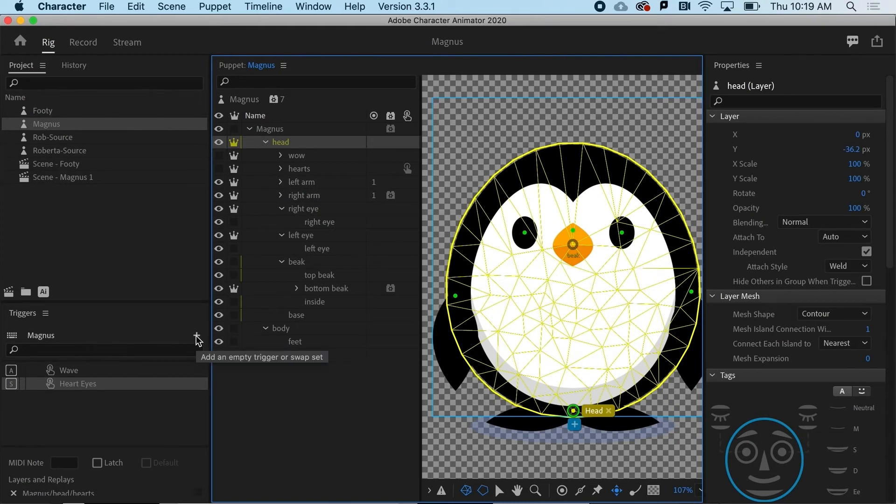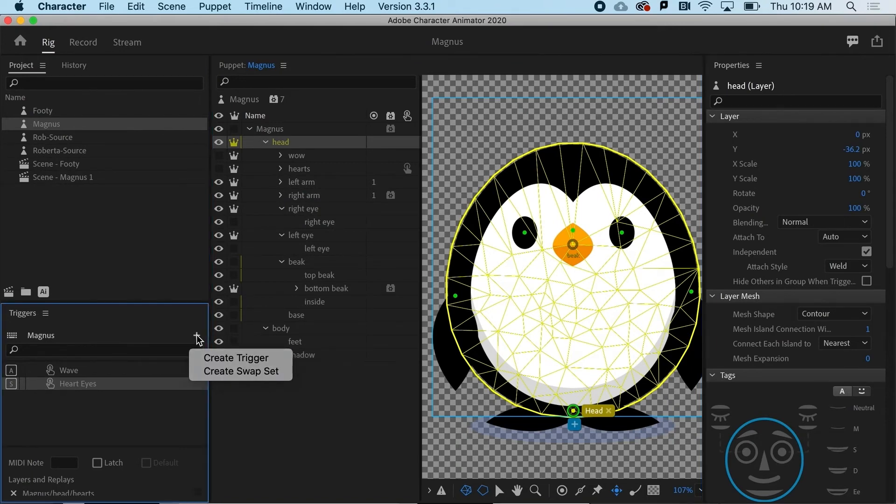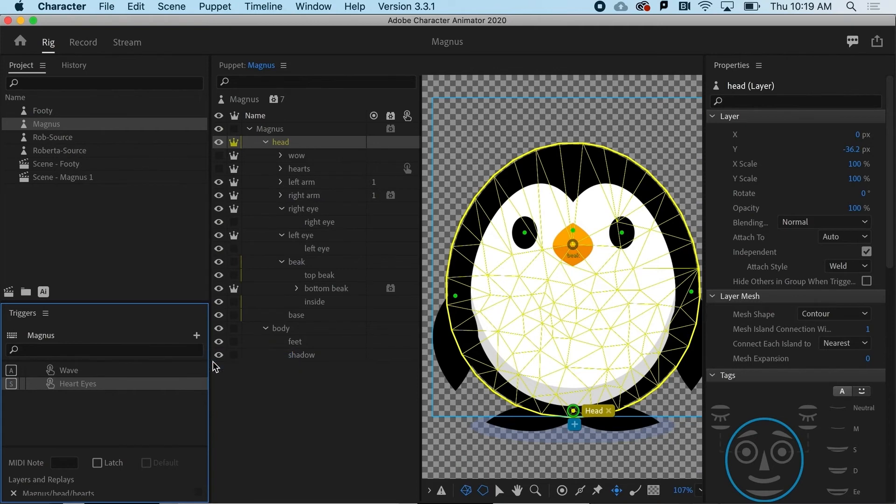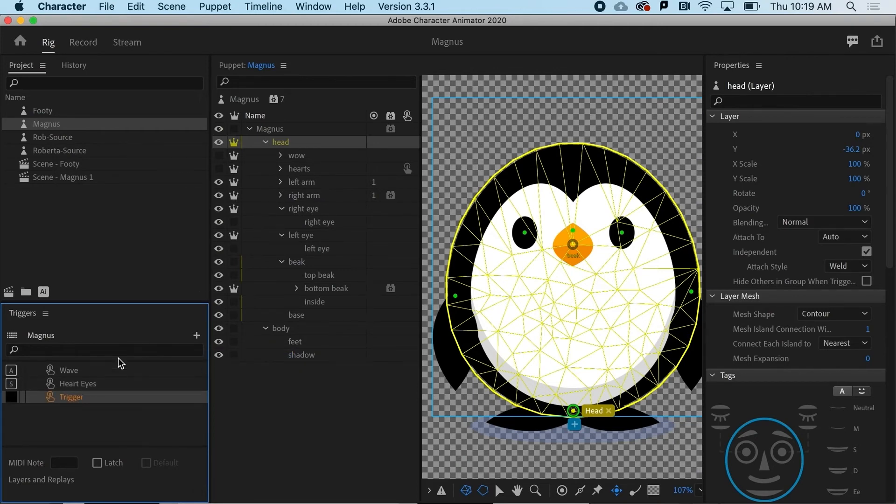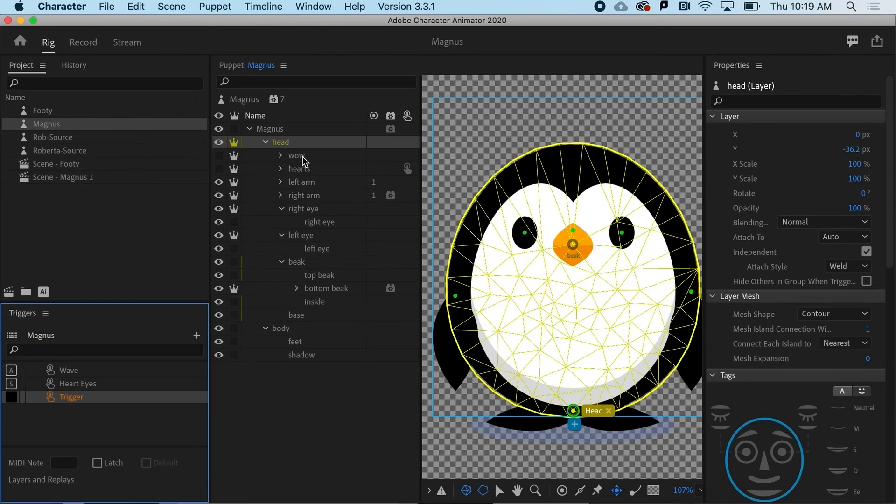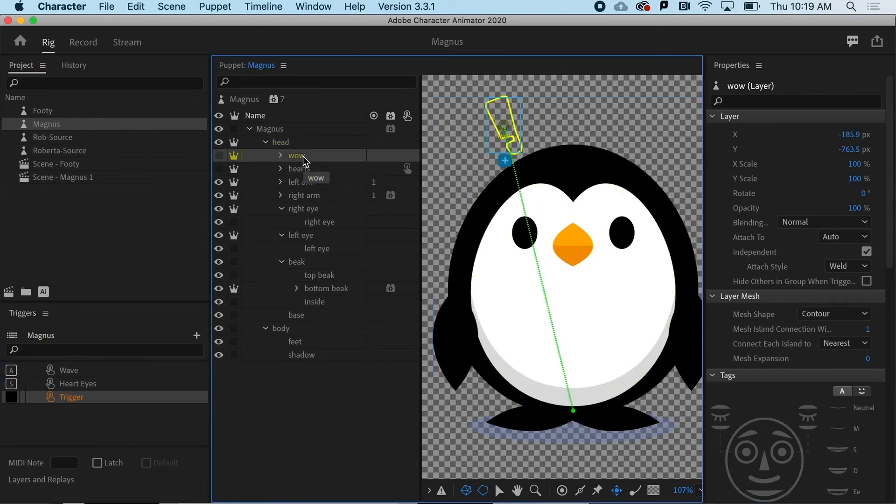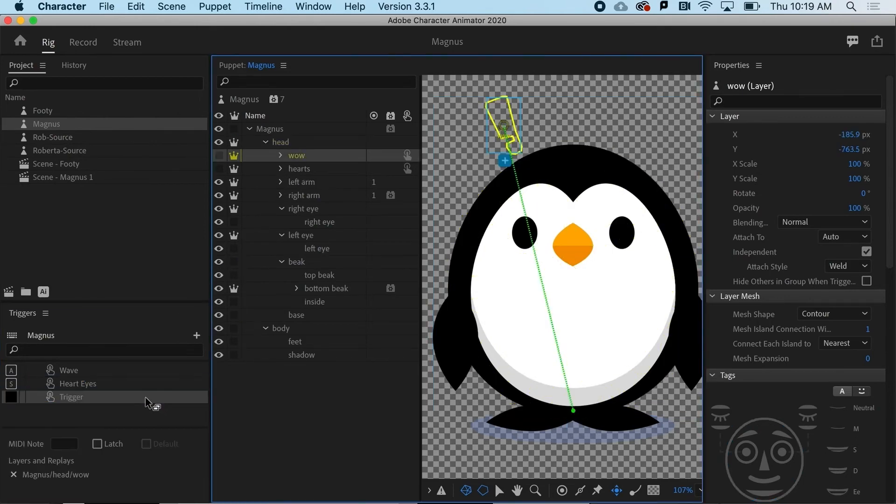So all I need to do is hit the plus sign here and say create a new trigger. Now it's waiting for two things. It's waiting for me to say, well, what is it you want to show up? And then what's the keyboard key that you want to press to make it show up? So I'm going to go to wow here and I'm going to drag it on top of that trigger.